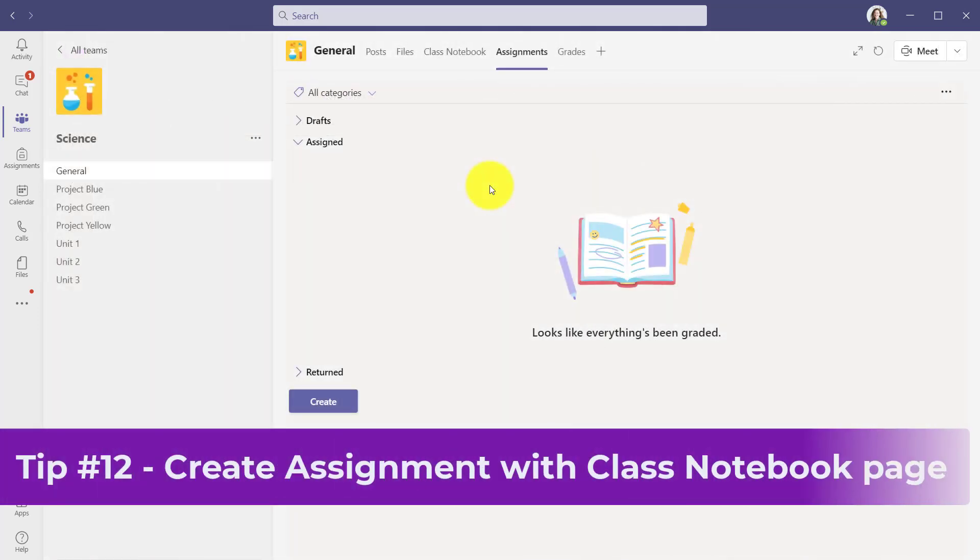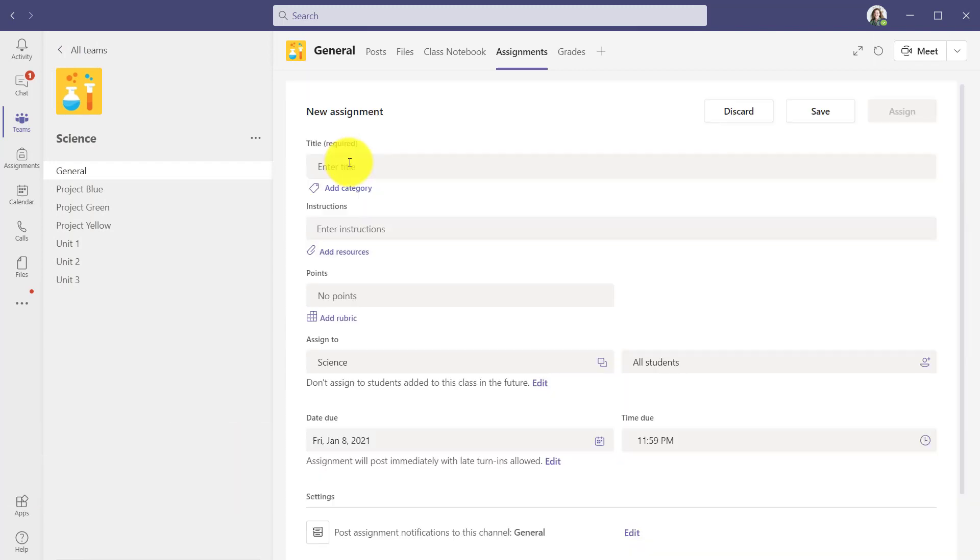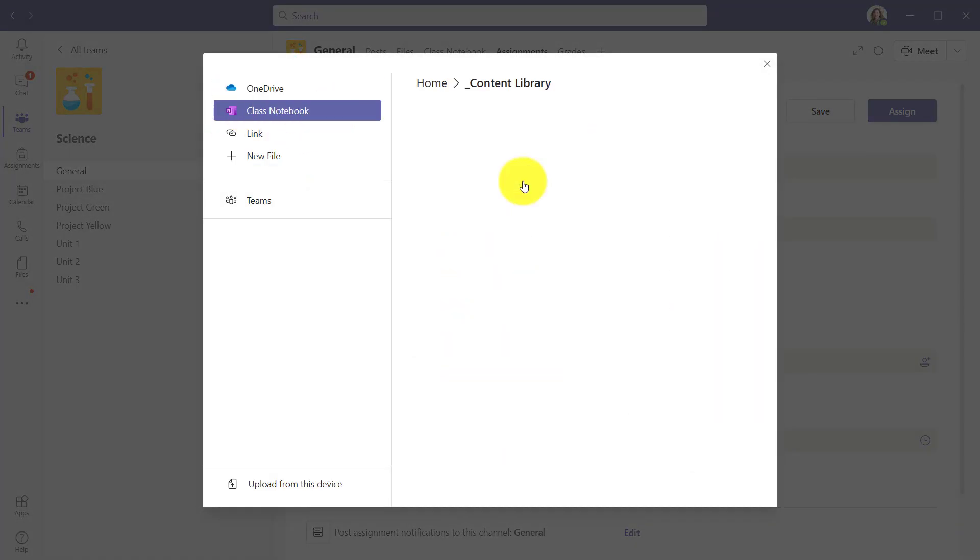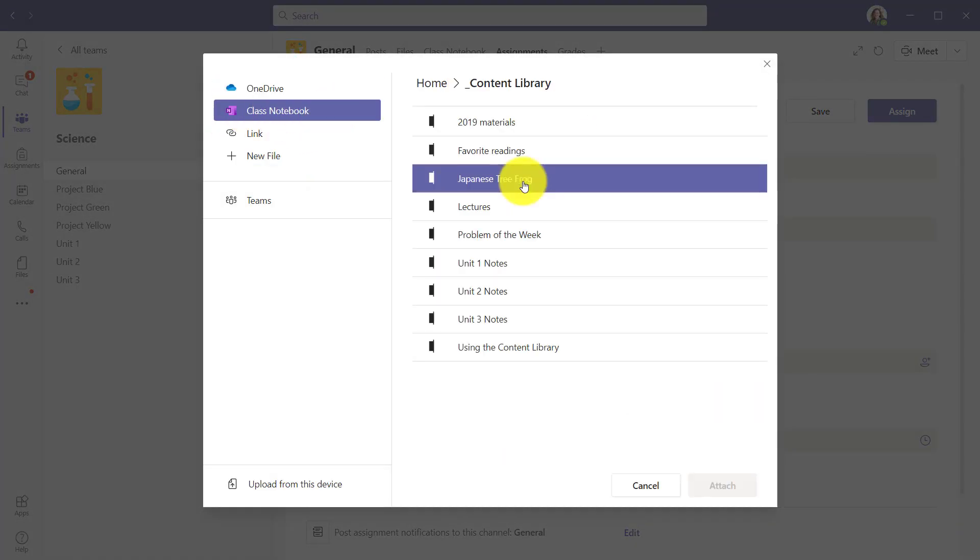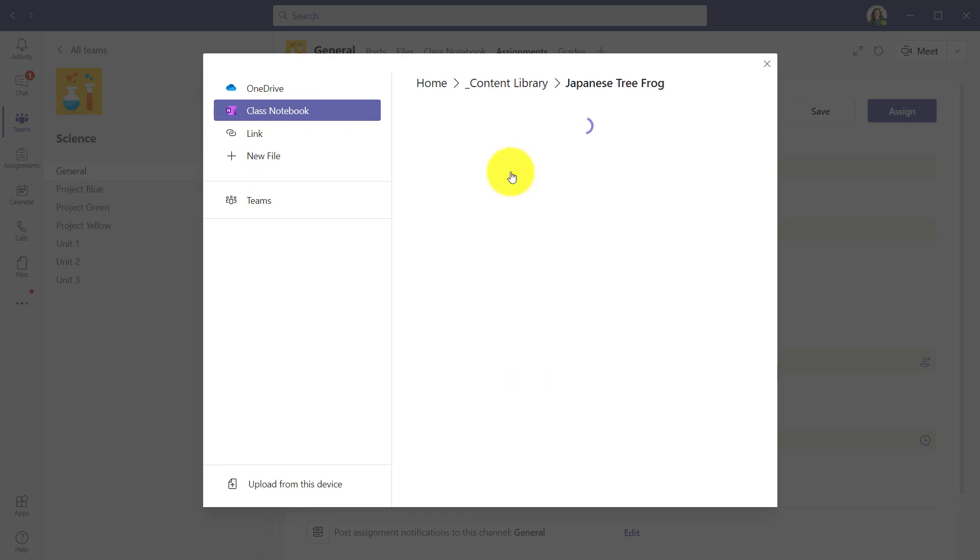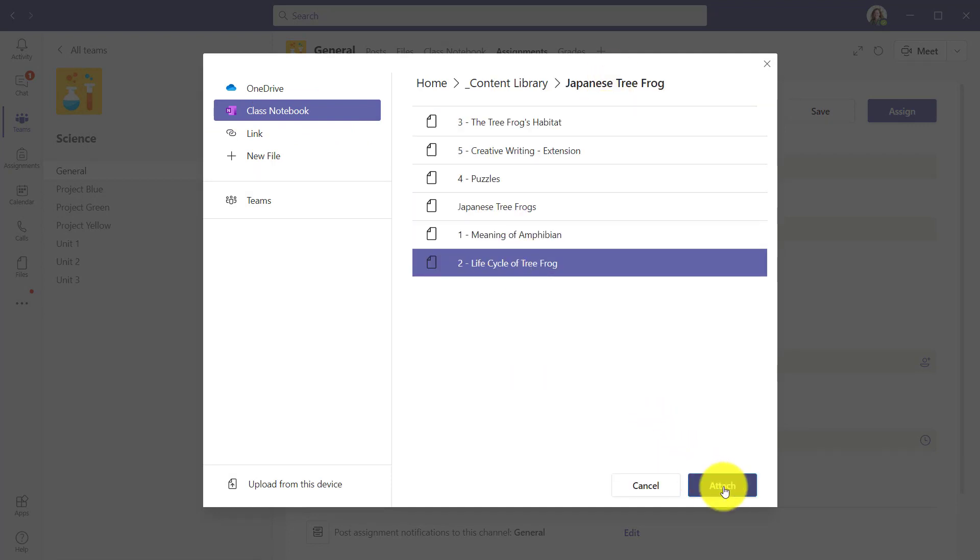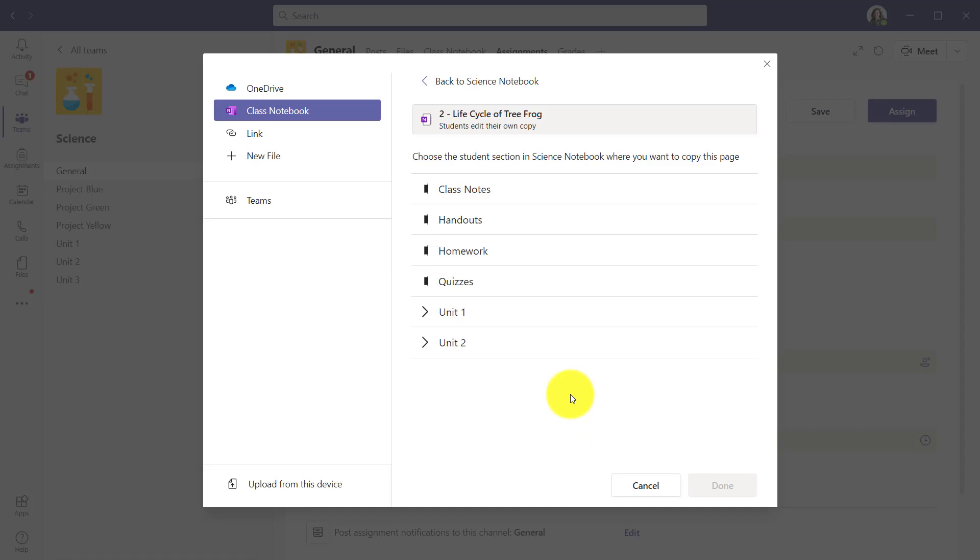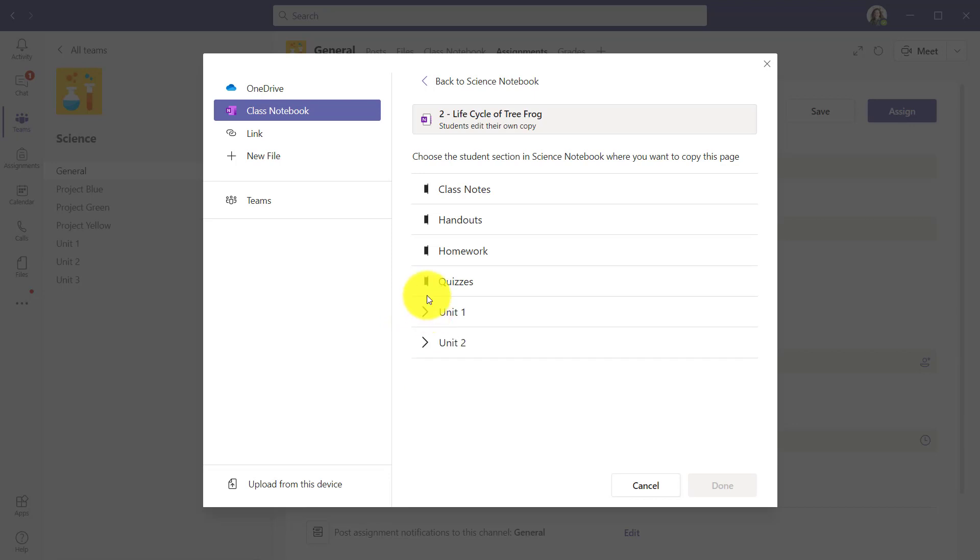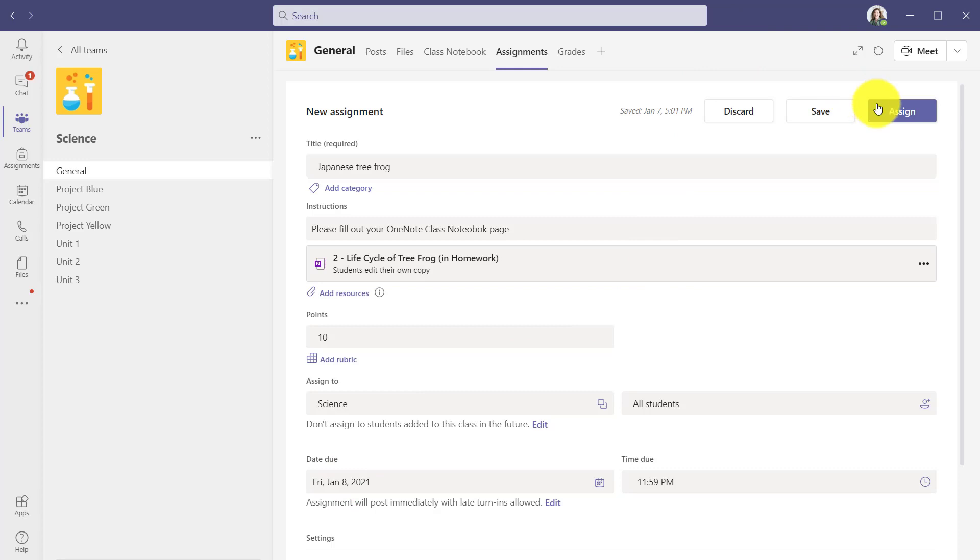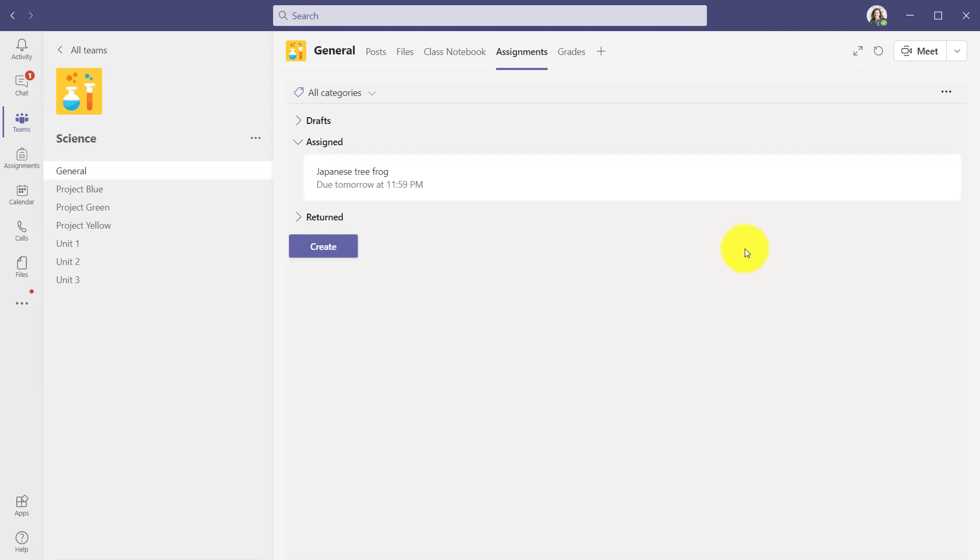The 12th tip is creating an assignment from a OneNote class notebook page. Let's go here in assignments and click create and then assignment. Give it a name. Instructions. Add resources. Now you'll see class notebook here. Choose this. Now your content library. Here's the section Japanese tree frog. We'll choose life cycle of tree frog and click attach. Then we'll choose what section does it go into. You can see the unit one and unit two section groups that we added earlier are here, but we'll keep this simple and push it into homework and click done. This will be worth 10 points. I could add a rubric here. Many people have always wanted rubrics with their class notebook pages. We'll make the due date on Friday. Now click assign.